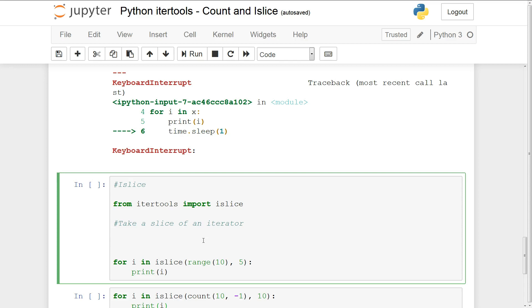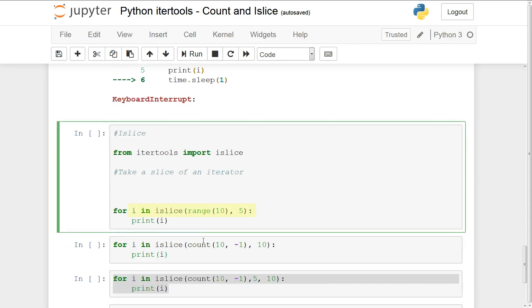All right. So we have an example here. We have i and islice. Okay. And now what we're going to do is we're going to take this range 10 and we're going to slice the first five values. So essentially we only want the first five values. So let's just print this out.